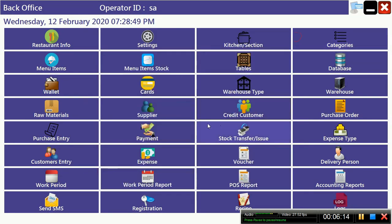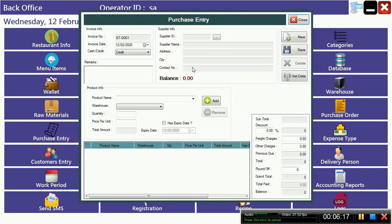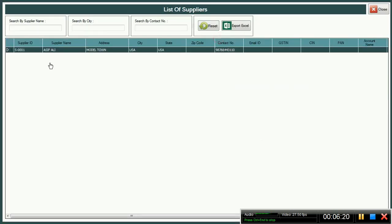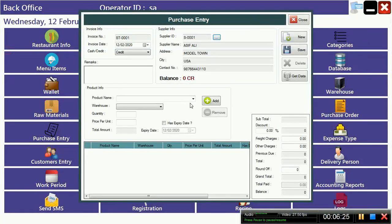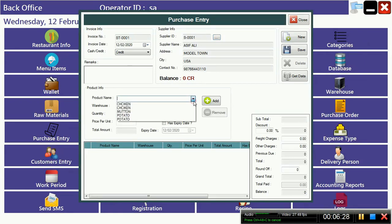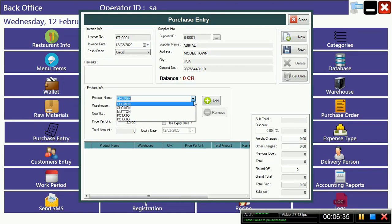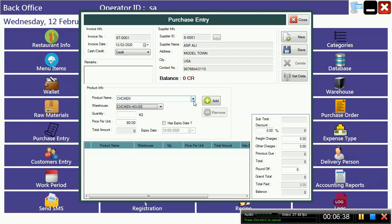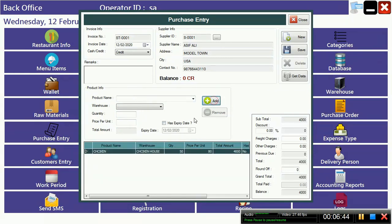Now we have to go to make a purchase entry. You have to select the supplier from where you bought the items. Now that is zero balance. Product name is chicken, warehouse is chicken house, and quantity suppose you bring 50 kg. Total amount is calculated.